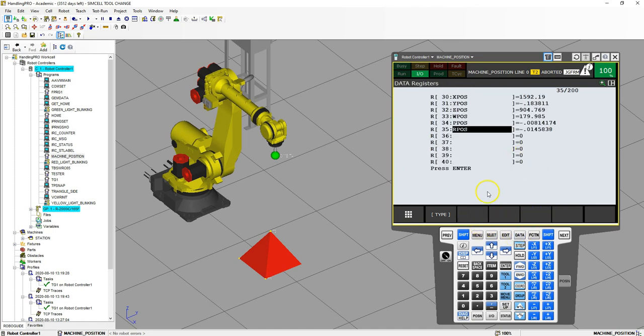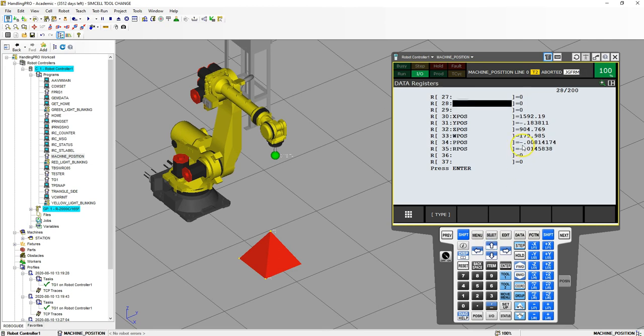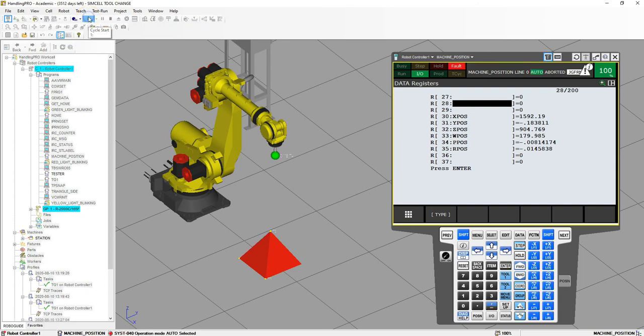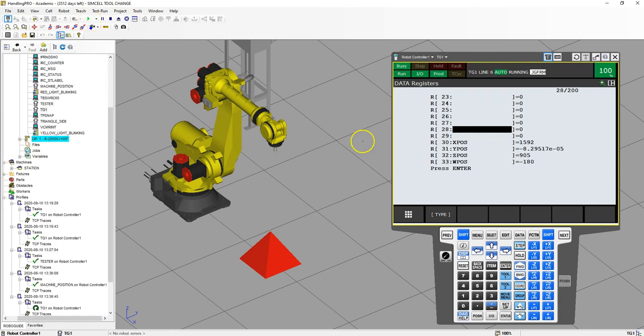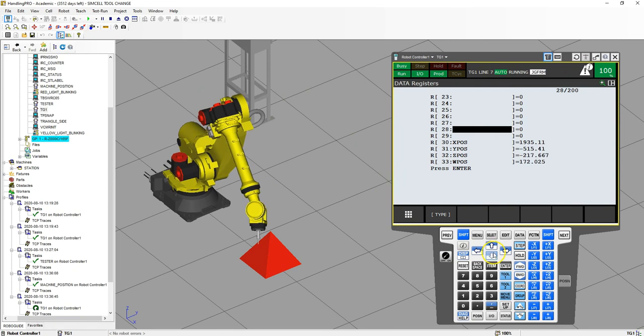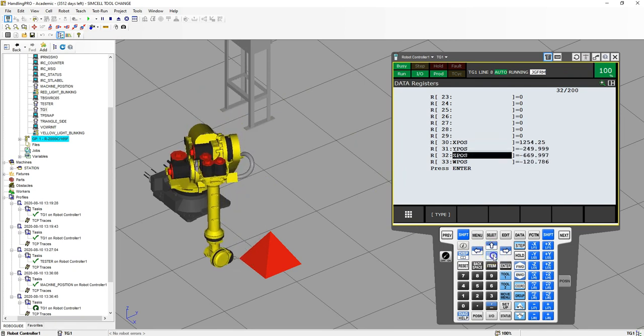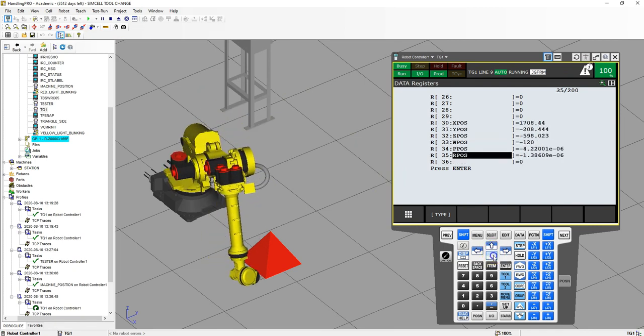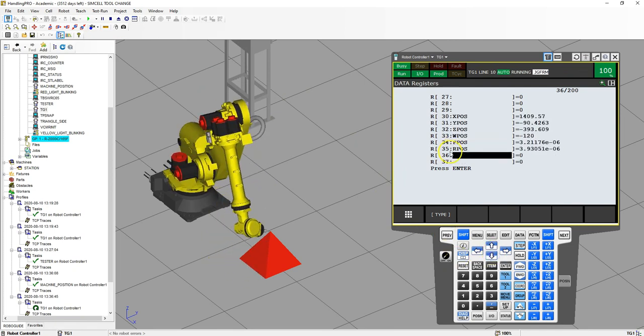In the data here, you should now see the X, Y, and Z positions of what we did the previous, and now let's run this program again to show those numbers update. And now you can see our numbers updating as it goes.